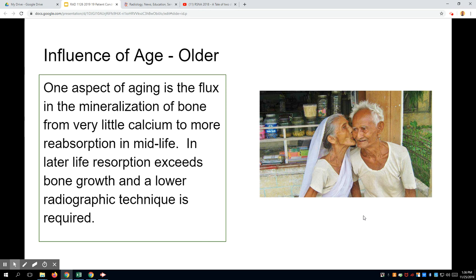One thing that should be mentioned is the automatic exposure control, or AEC, which we'll start talking about more in the spring. AEC essentially turns off the radiation after the part has been adequately exposed. There are cells that detect the remnant beam radiation and trigger the generator to turn off, stopping the exposure. There are pitfalls — your positioning has to be dead-on accurate — but it's a great tool because it accounts for what calipers cannot.